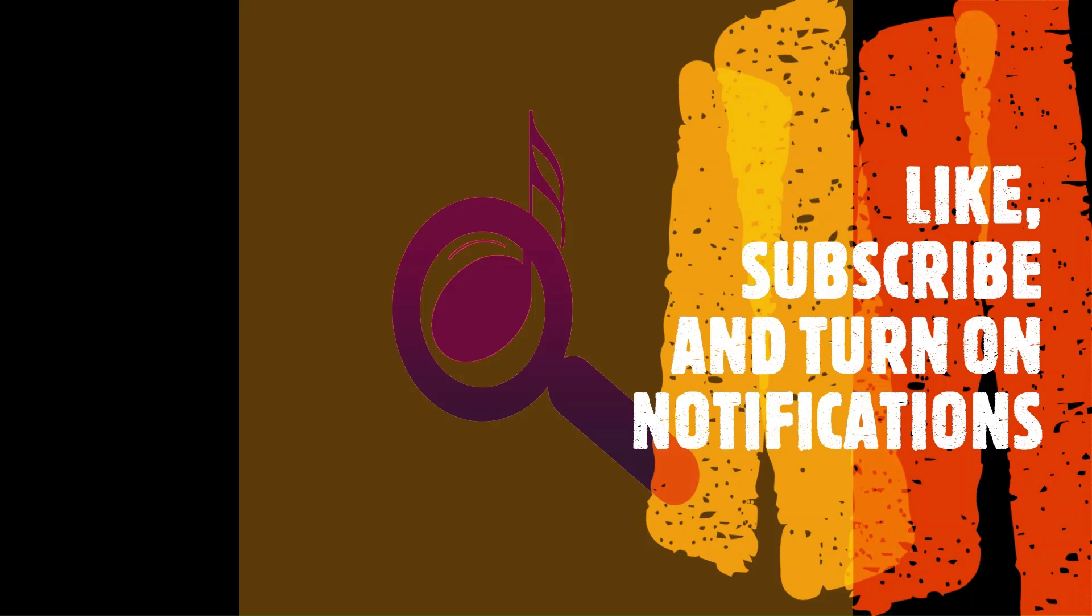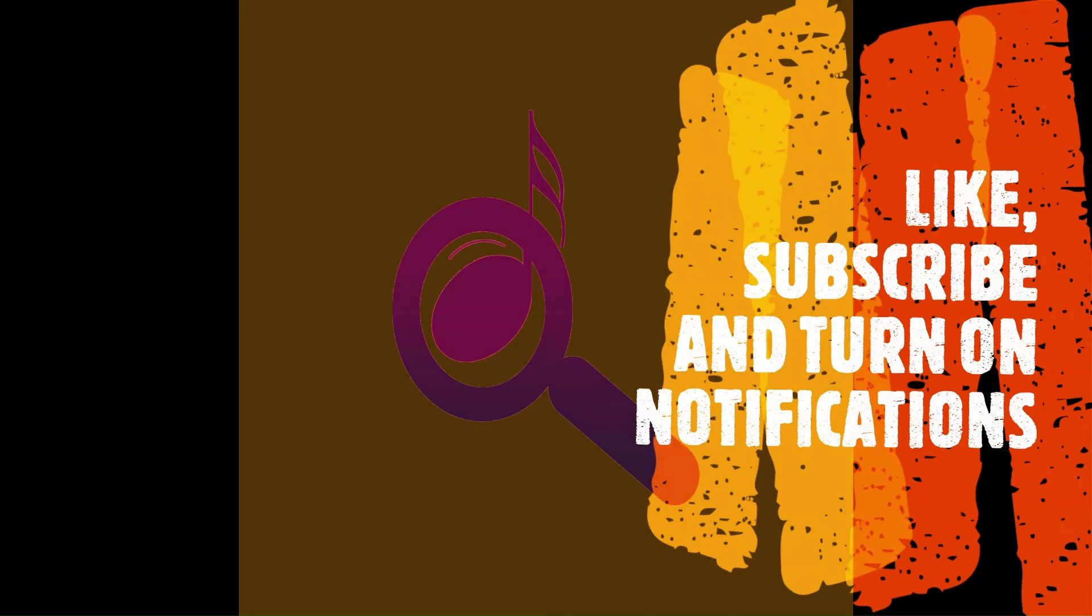Many thanks for tuning in to the Musical Instrument Investigator. I hope that you enjoyed the video. If you did, then please like, subscribe, and turn on notifications and watch out for the next video coming soon.